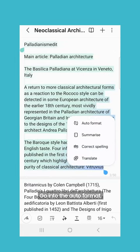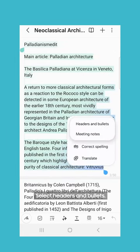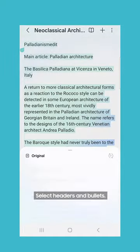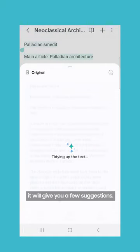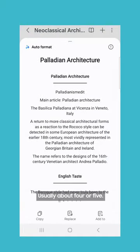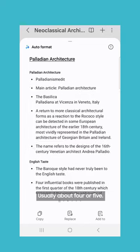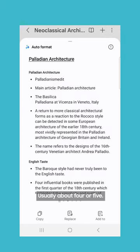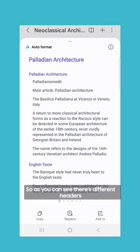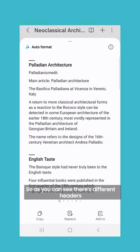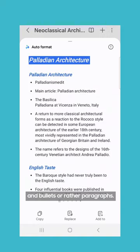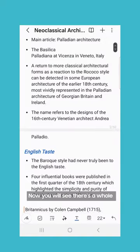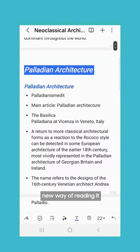You will see four features. Go into the auto format, select hidden bullets, and from here it will give you a few suggestions — usually about four or five. As you can see, there are different headers, bullets, and other paragraph formats. I'm just going to go ahead and choose the first one.